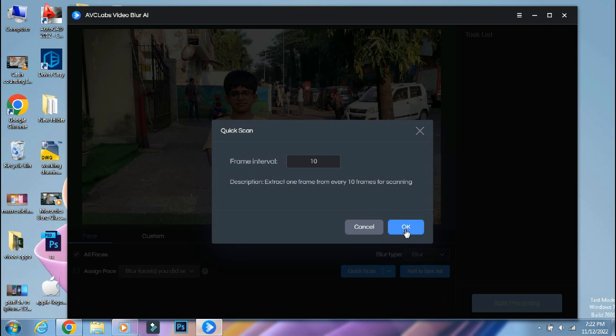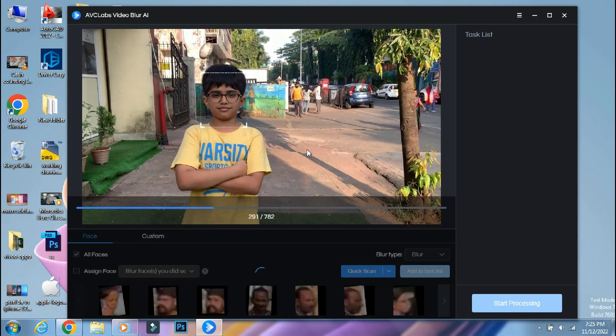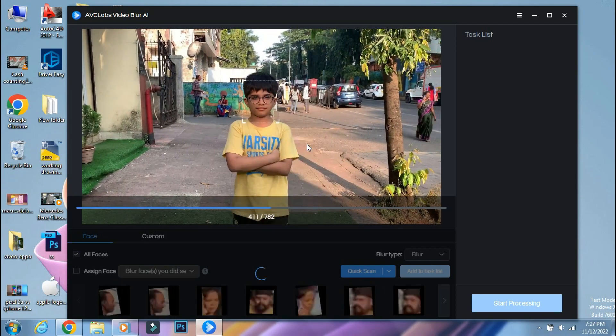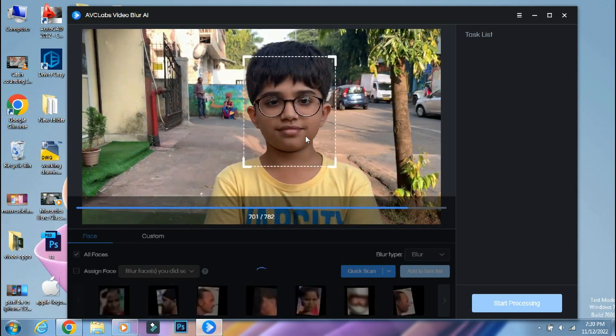Once done, click on OK. So the app is now scanning the video and it will track the number of faces in the video and their movements.